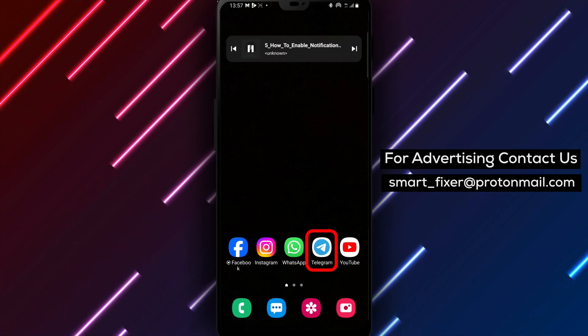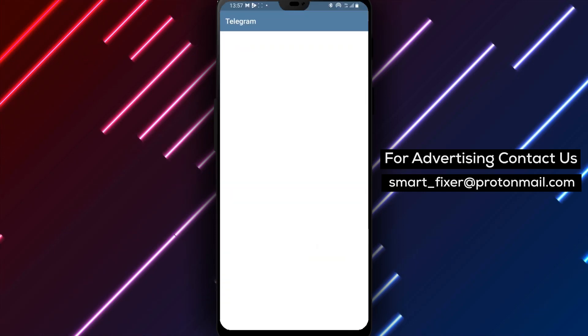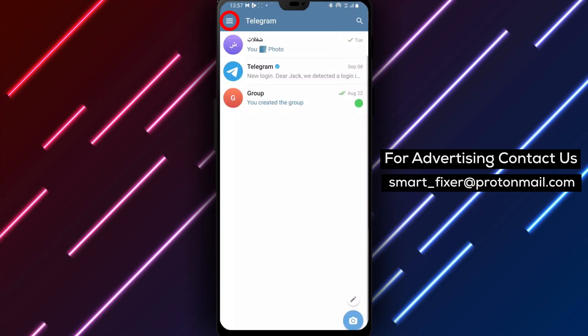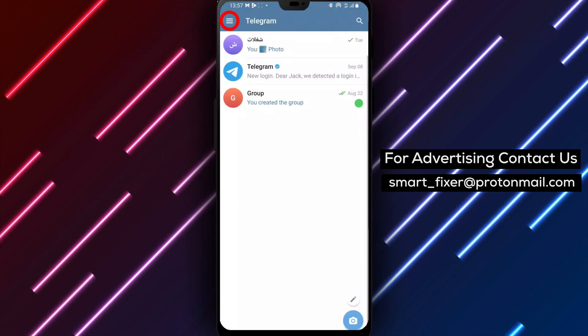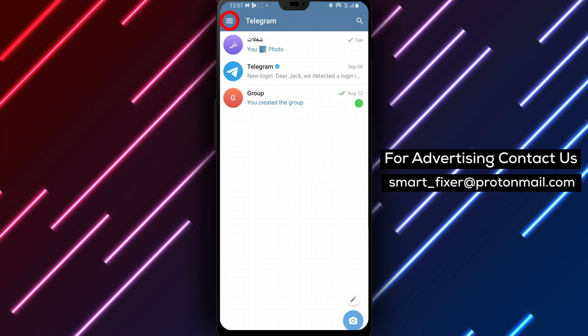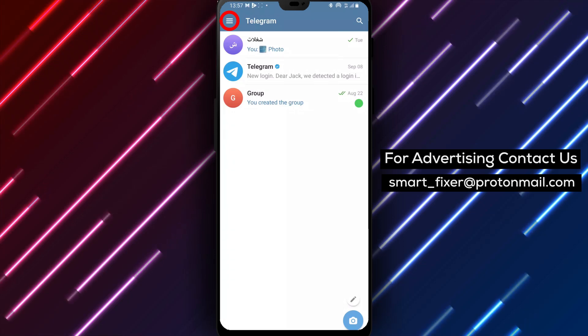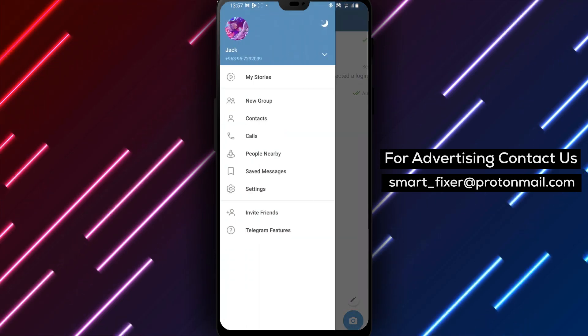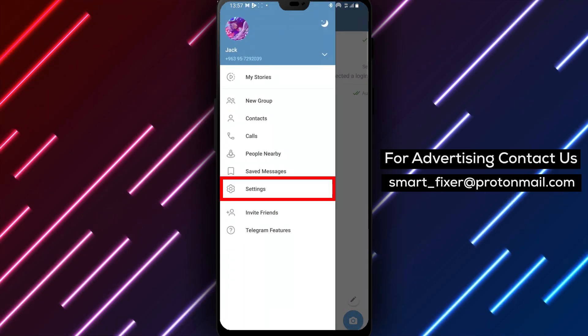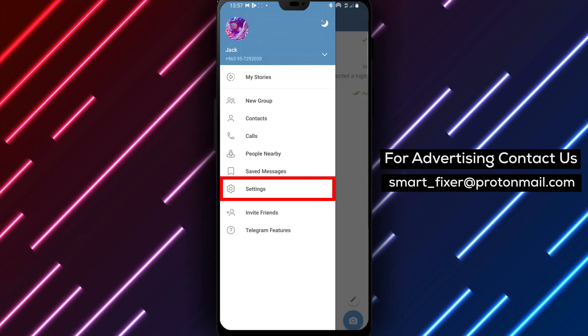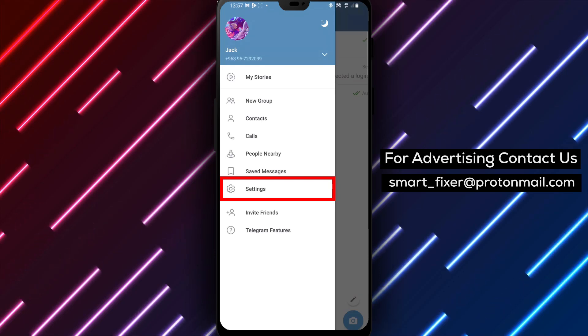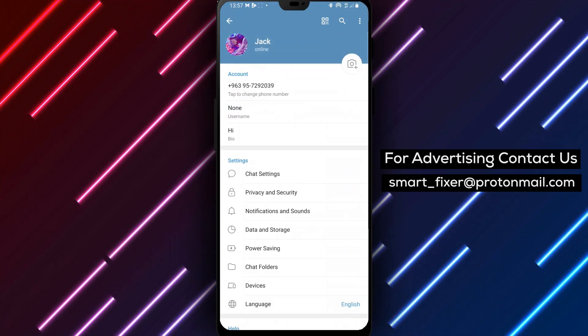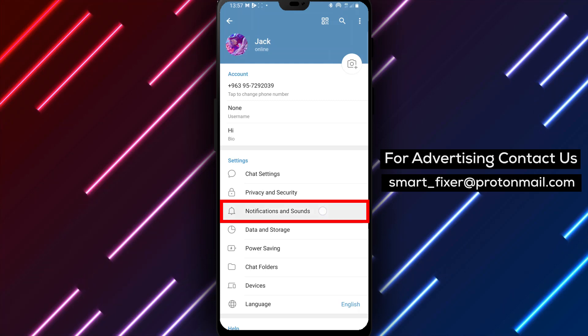Step one: Open the Telegram app on your device. Step two: In the top left corner of the screen, tap on the three stacked lines. This will open the menu options. Step three: From the menu, select Notifications and Sounds. Scroll down to explore additional notification settings.